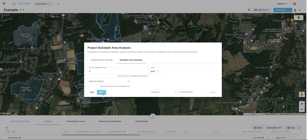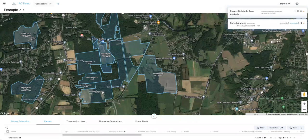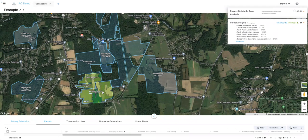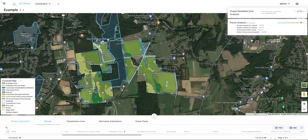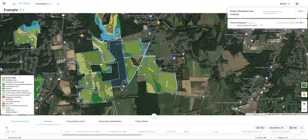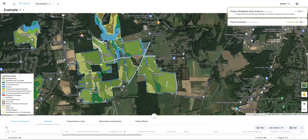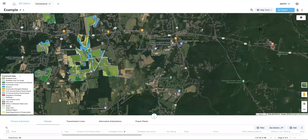Go ahead and hit run and it'll run the analysis in the background. This is happening on our servers, so if you exit out or want to come back to it later, you can do that. Once you come back to the project, you can see the analysis happens fairly quickly and starts to pop in one by one.